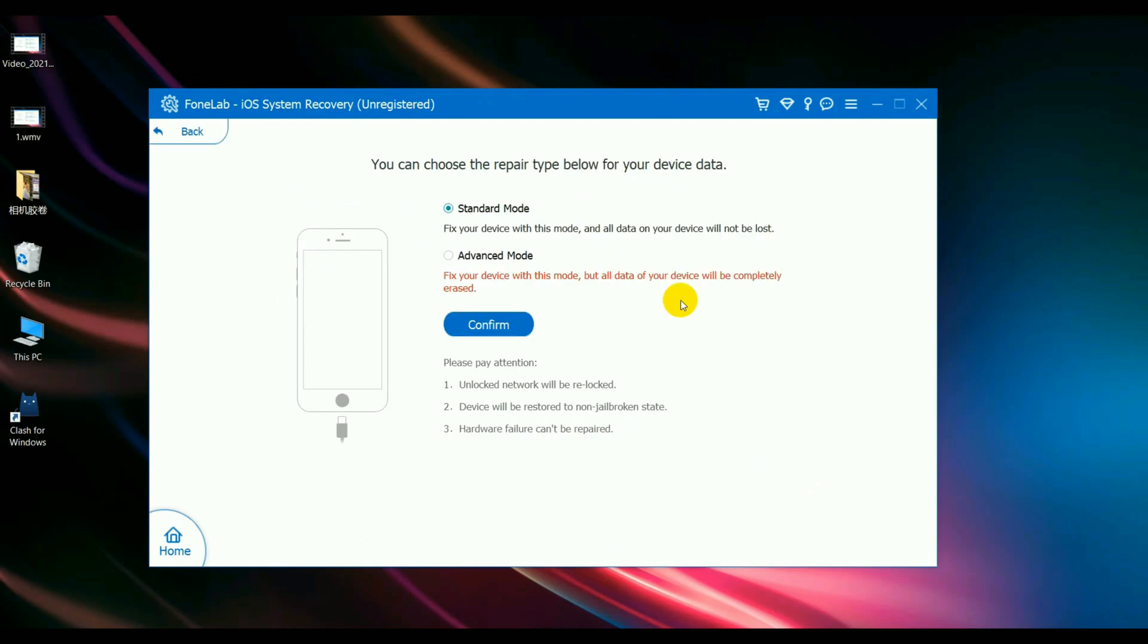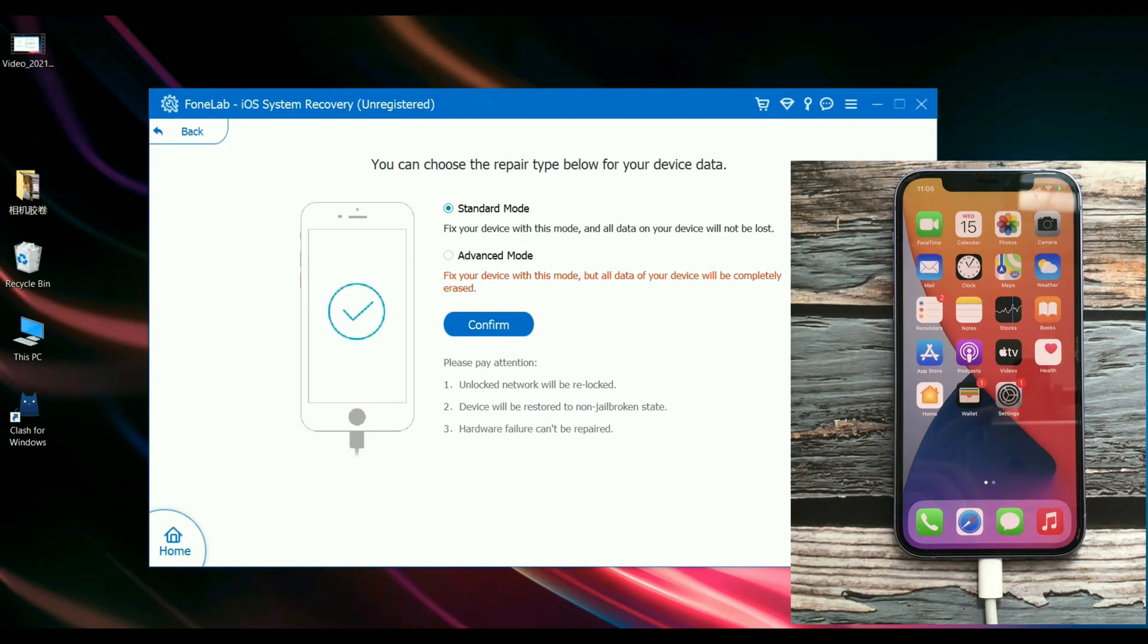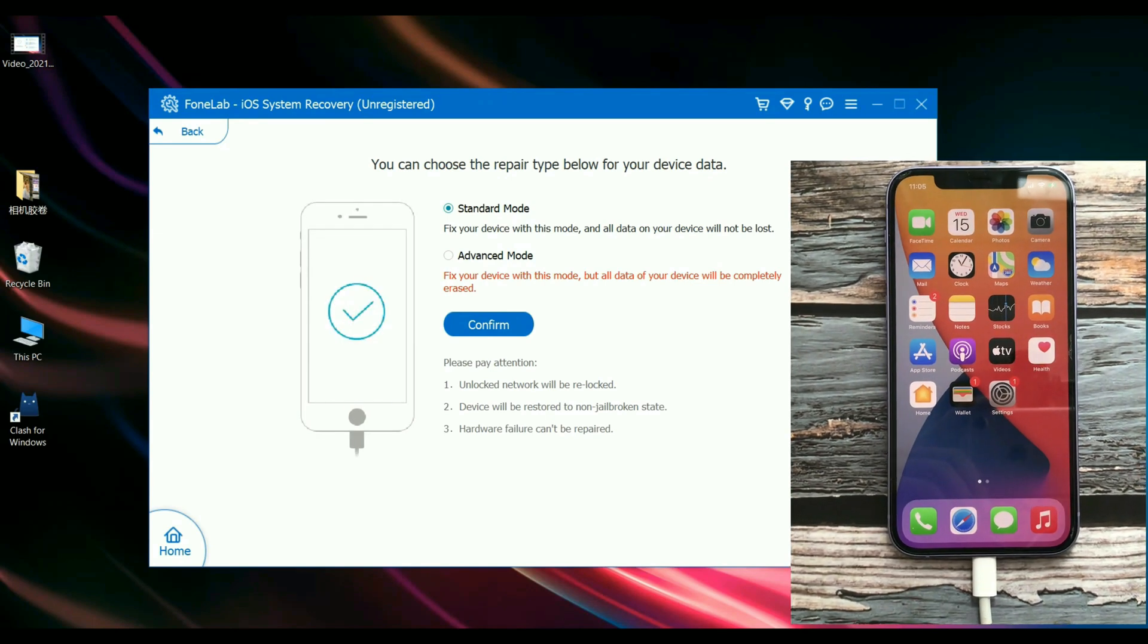Step 2: Connect your iPhone to the computer with the lightning to USB cable. Click Trust on the pop-up screen.